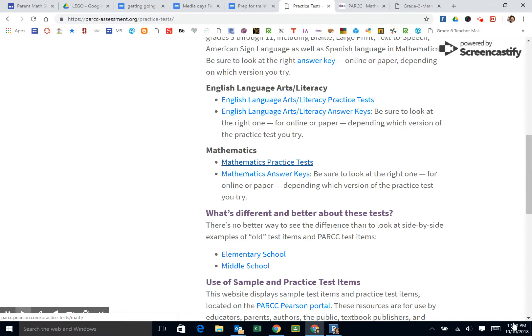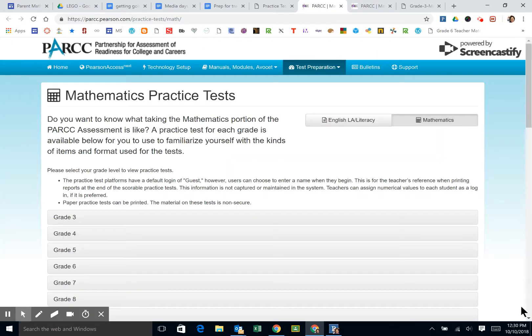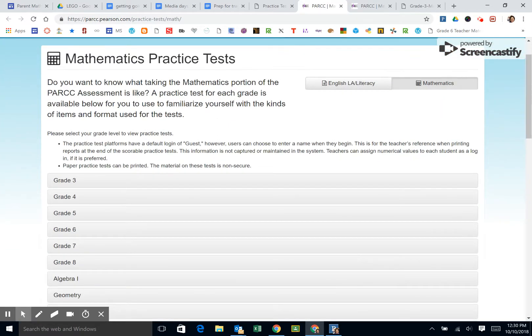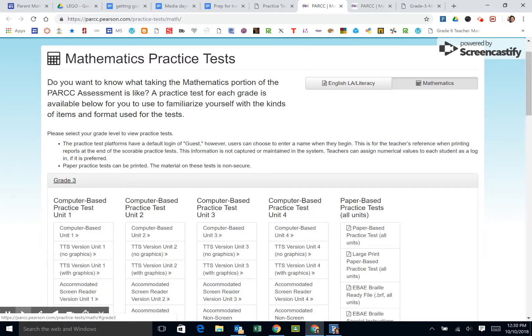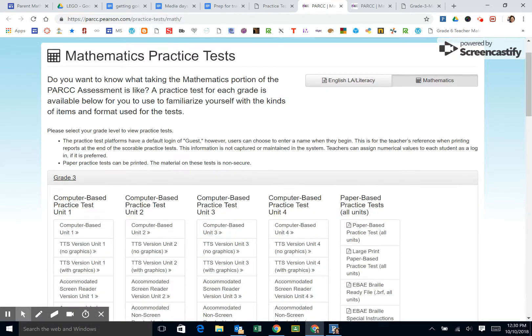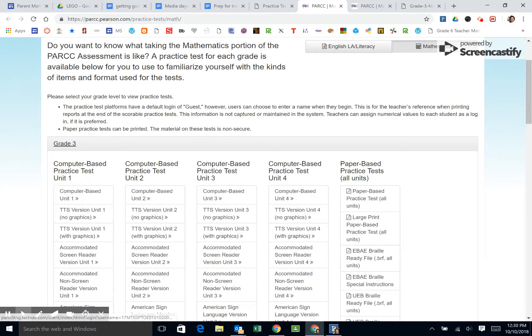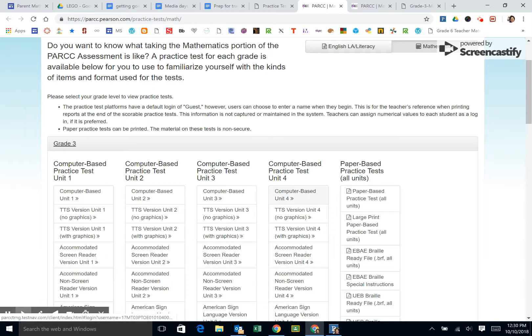It says mathematics practice tests. This will open you up to a new tab, and in this case you can open from grades 3 to 5. Notice you have different units you can do computer-based tests on, in which case you could open up the test.